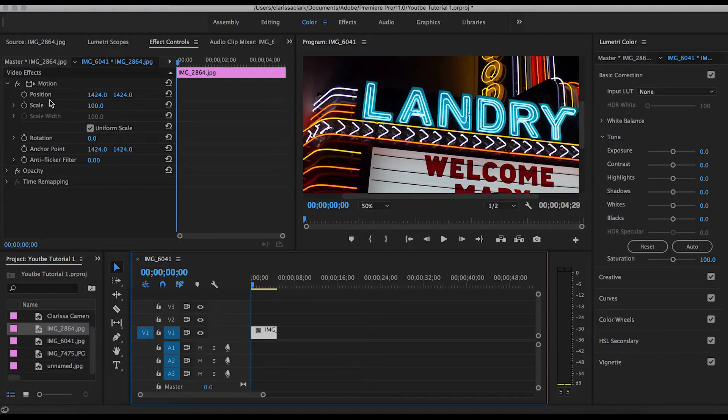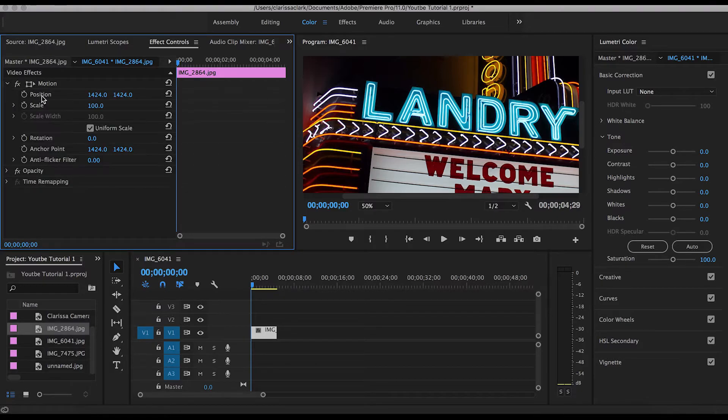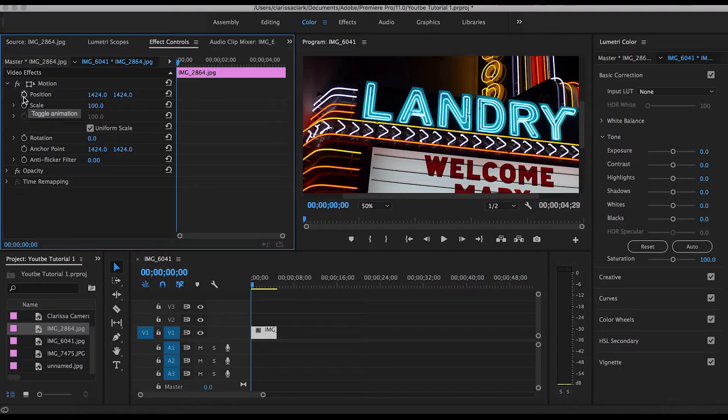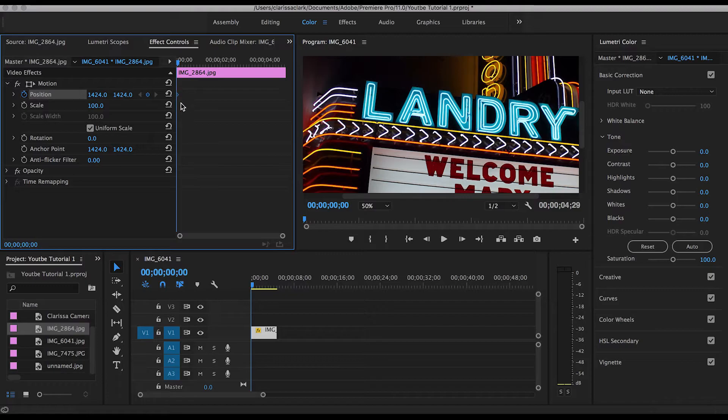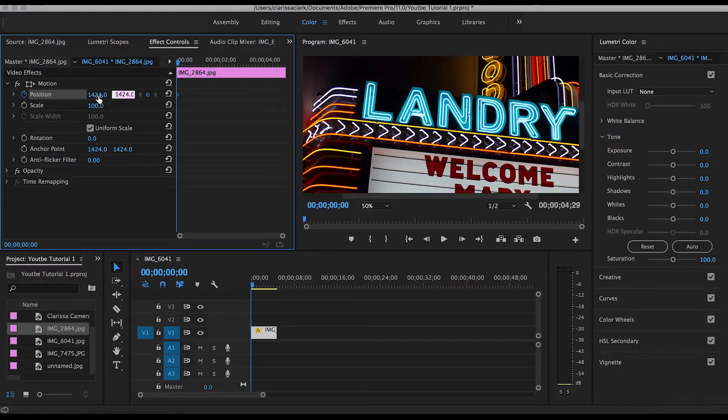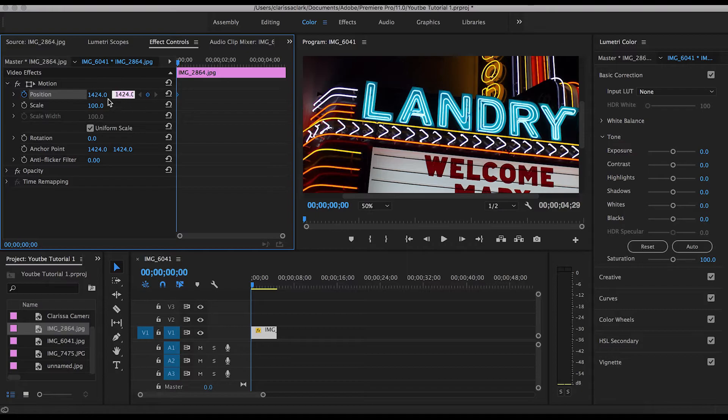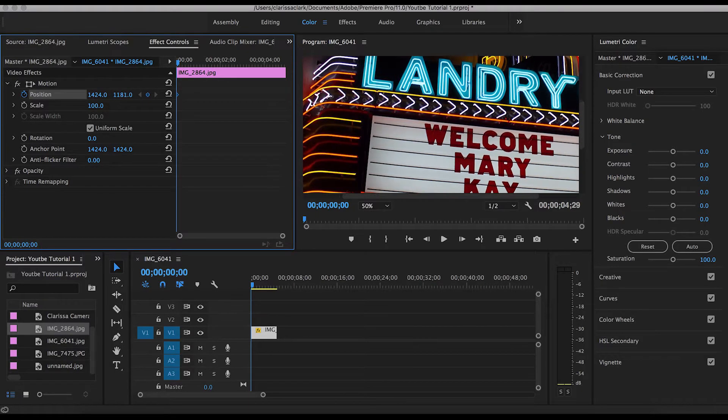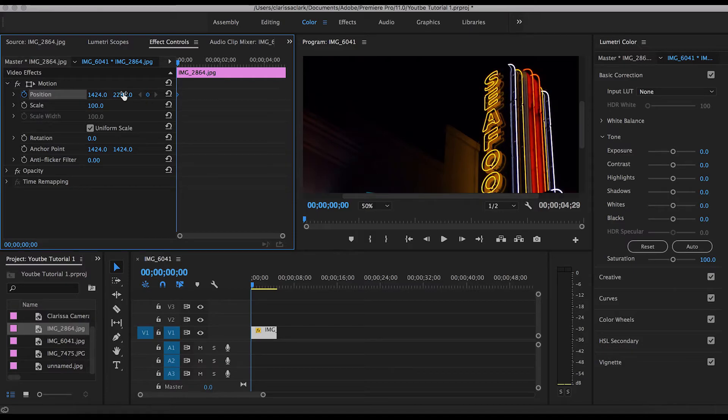Then you're going to go to Position, which is under Motion, and toggle animation by clicking this little timer. That will automatically add one keyframe. You drag this right number. So where it says Position, between those two numbers, the right number. Find your starting position.